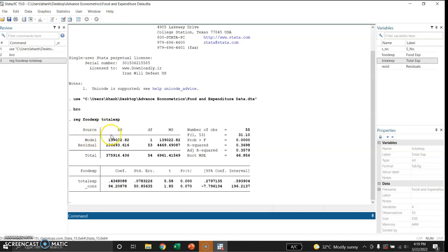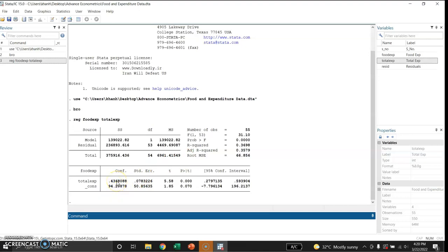This is the analysis of variance table showing model sum of squares, residual sum of squares, and total sum of squares, along with degrees of freedom. The total number of observations is 55. The F-statistic value is 31 and its probability is 0.00. The R-squared value is about 0.37. The intercept is 94.20 and the regression coefficient on total expenditure is 0.4368, with their respective standard errors, t-values, and p-values shown.